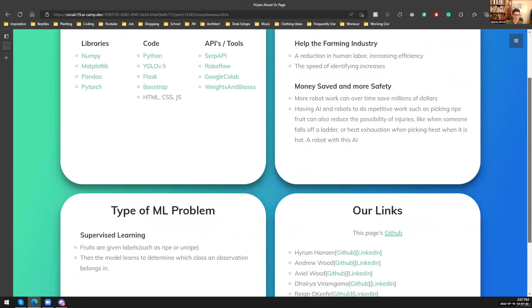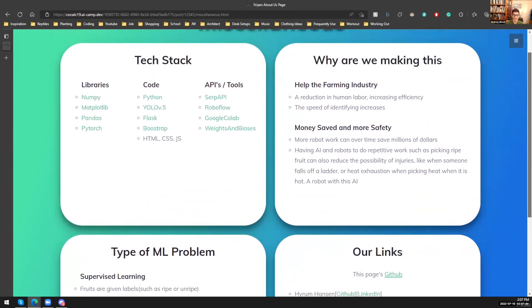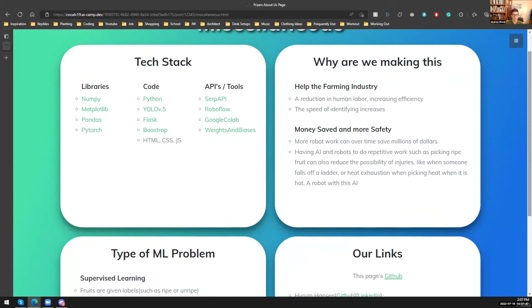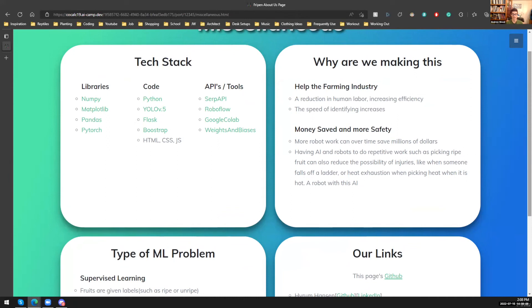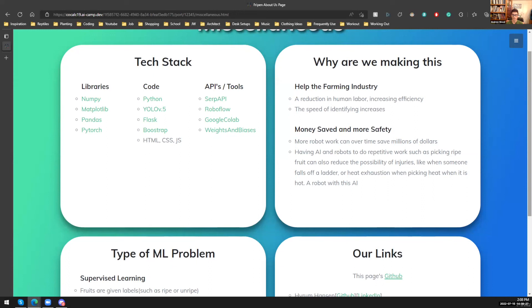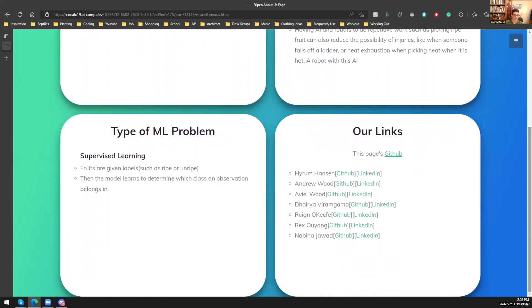All right, so this is the miscellaneous page. Here we have our tech stack at the top left. And that's everything we used. So we also have the reason why we were making this. And the reason we were making this is adding on to what Rain mentioned in the very beginning because this AI can help reduce human labor, which increases efficiency. And it'll increase the speed of identifying, which can result in more money saved, and also actually safety. Because robot work can over time save millions of dollars worth of human hours. And having AI and robots to do the repetitive work, such as picking ripe fruit, can also reduce the possibility of injuries, like when someone falls off a ladder, or even heat exhaustion when picking fruit off trees during the heat. So we also just put the type of machine learning problem just for kicks and giggles. It's a supervised learning where fruits are given labels, such as ripe or unripe. And then the model learns to determine which class an observation belongs in.